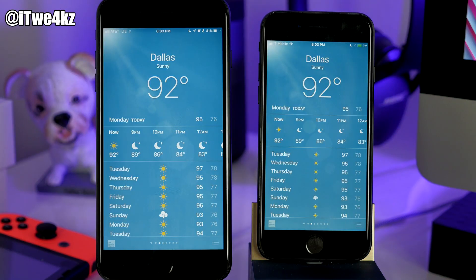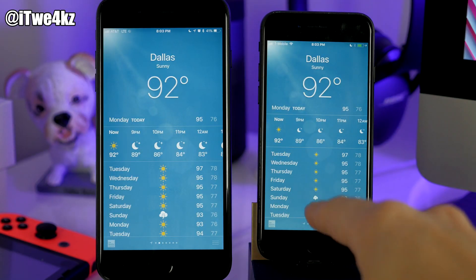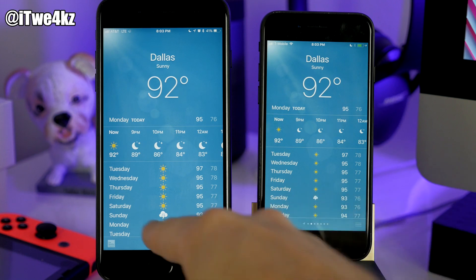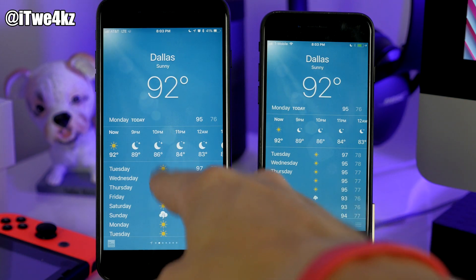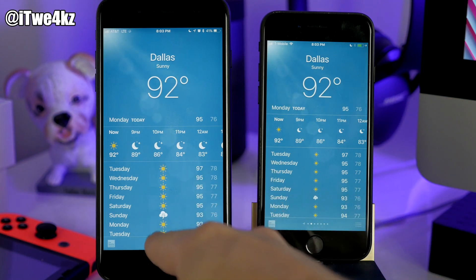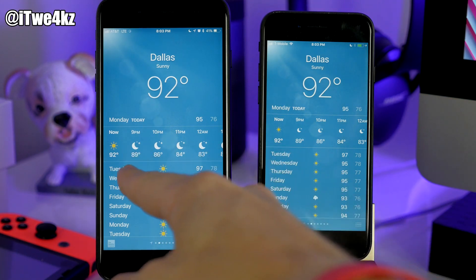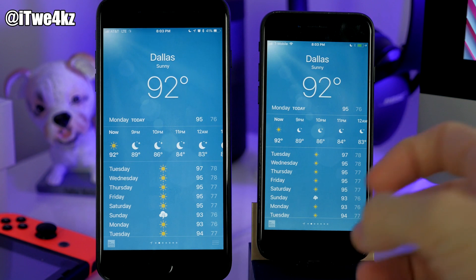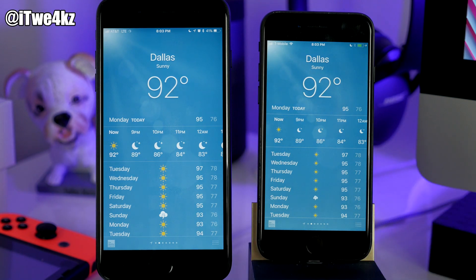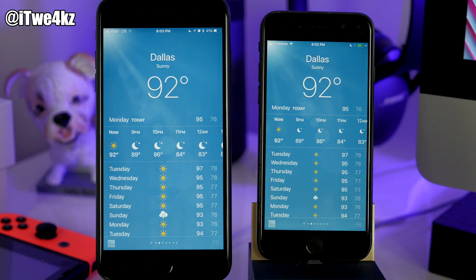In the Weather app, you actually get bigger icons for the sunny, raining, thunderstorms, moon, sun — all that stuff. Everything is just a little bit bigger and it actually looks a little bit nicer with those bigger elements.